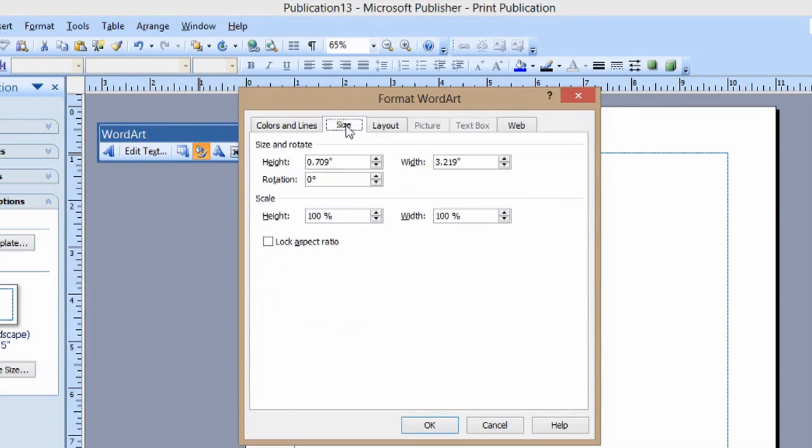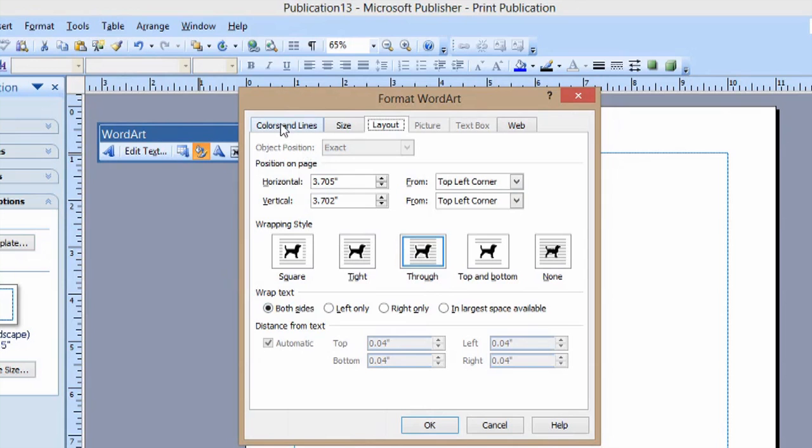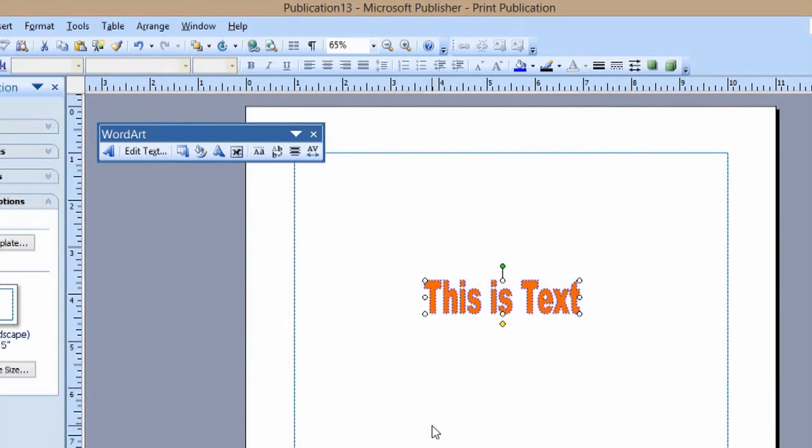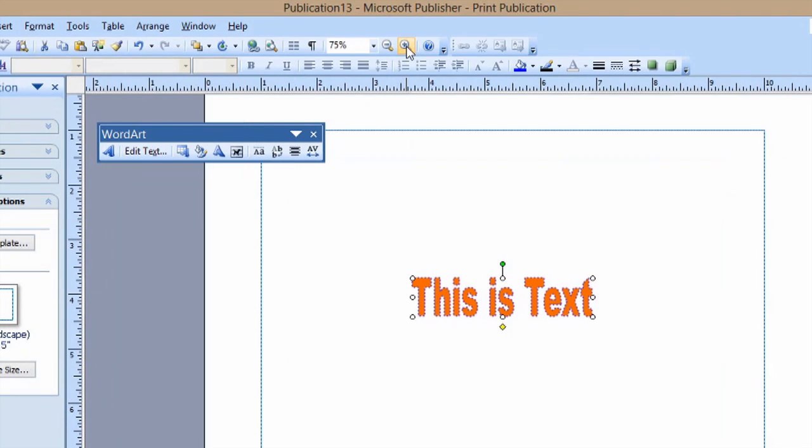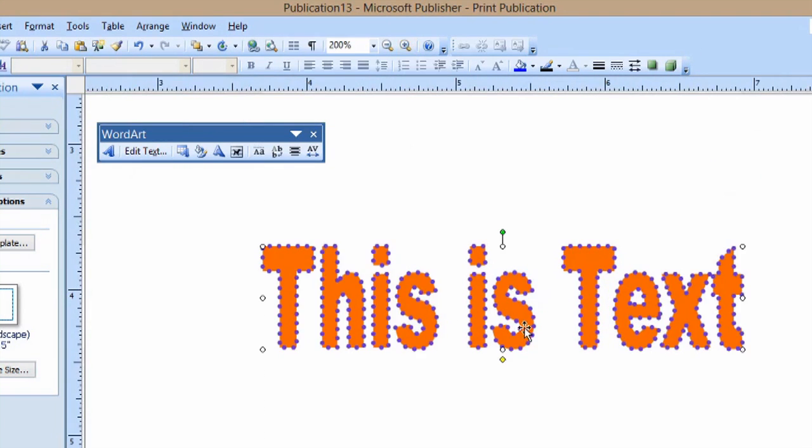We can change the size here and how it lays out. I can just hit OK. And now you can see our text. And I'll even zoom in on it for you. And now we have bubble letters.